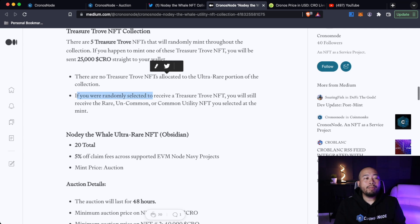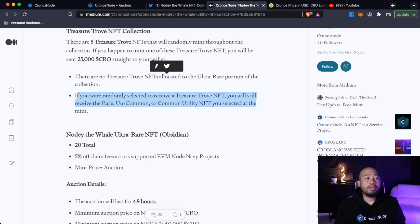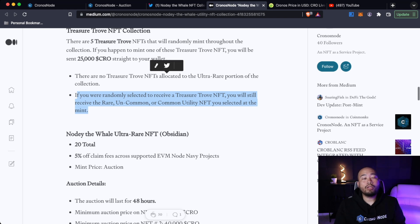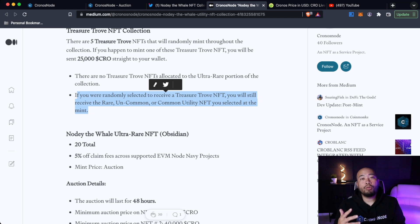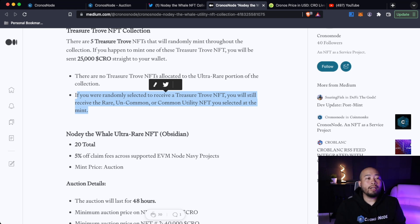Because again, I see that as them passionately looking to give the community something to look forward to and be excited for when something like that happens. Because I bet you 100% when someone mints a Treasure Trove NFT, you'll hear about it on Discord or on Twitter. There are no Treasure Trove NFTs allocated to the ultra rare portion of the collection. If you were randomly selected to receive a Treasure Trove NFT, you will still receive a rare, uncommon, or common utility NFT you selected to mint. So you'll get the Treasure Trove NFT on top of what you selected, obviously not including the ultra rare.